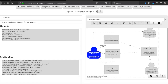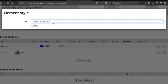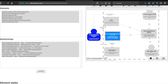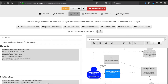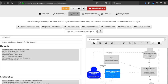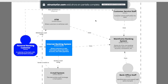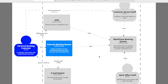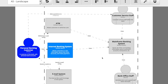We go back to views, add an element style for 'internet banking system', create it, and update. Now you know how to do this. We save and can also zoom in and out to inspect the diagram.